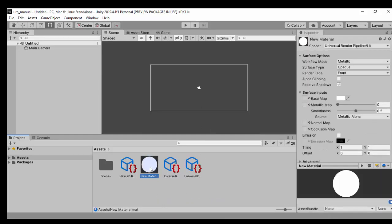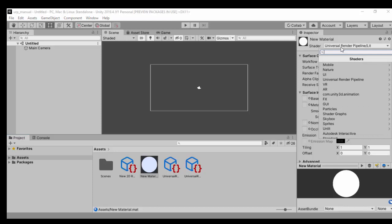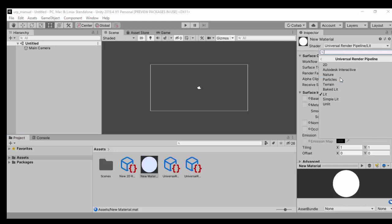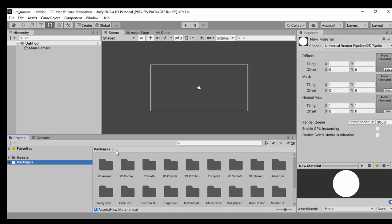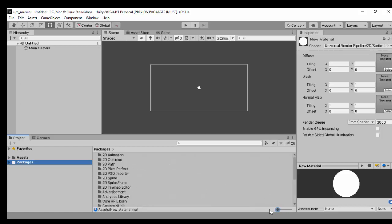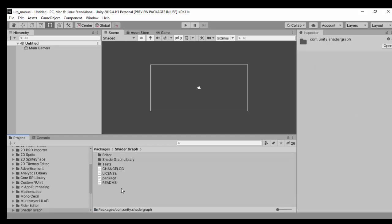Our materials in the project have now been upgraded to the Universal Render Pipeline and will use the URP shader. You can select URP and then choose any shader you want — for example, if you're using a sprite, you can use the Sprite Lit material. Since we have a fresh project with Universal Render Pipeline installed, let's check if Shader Graph is installed — and yes, Shader Graph comes built in.